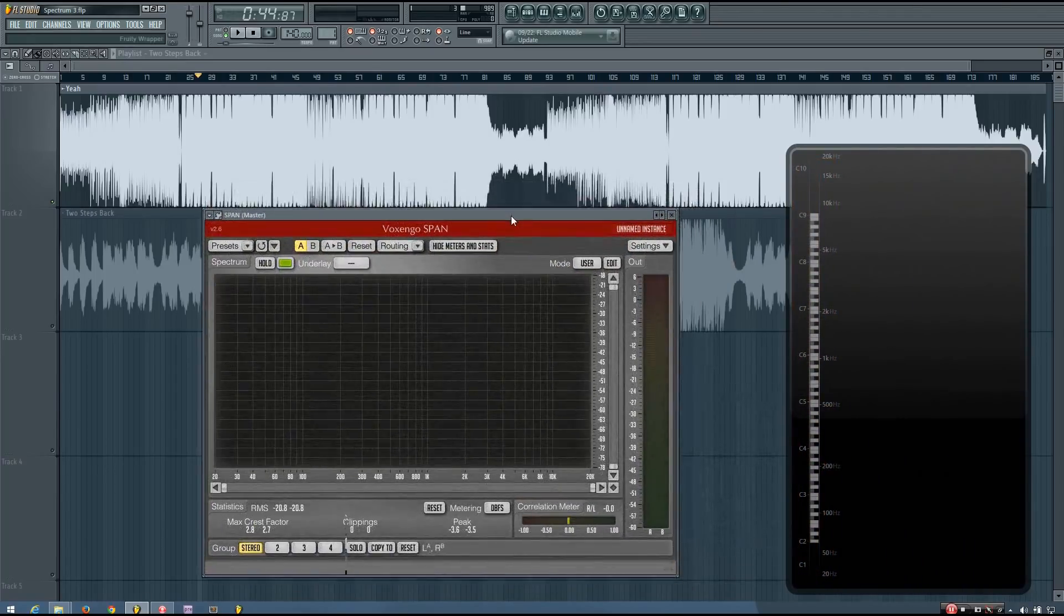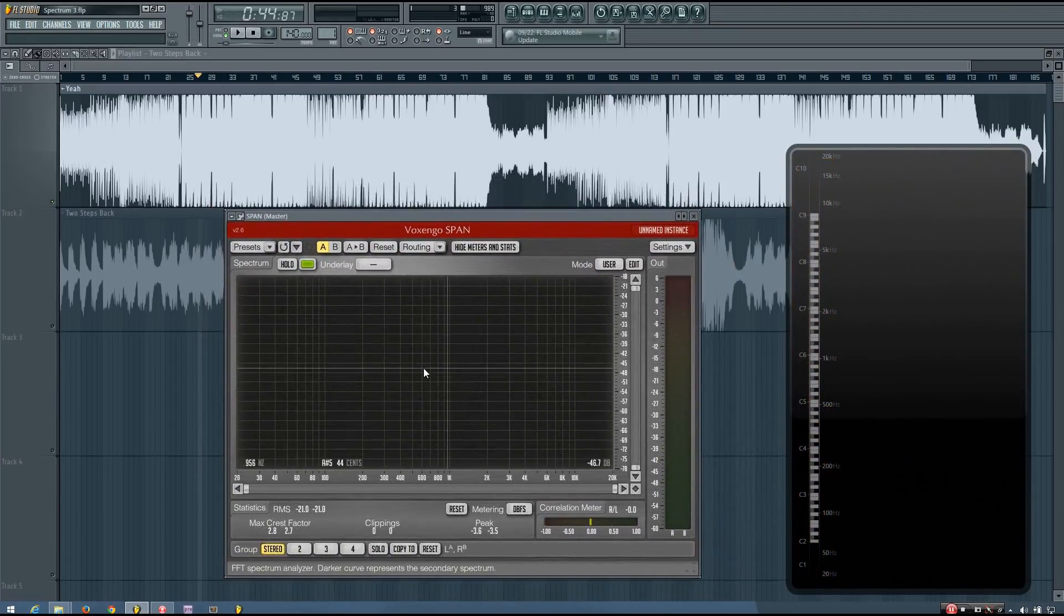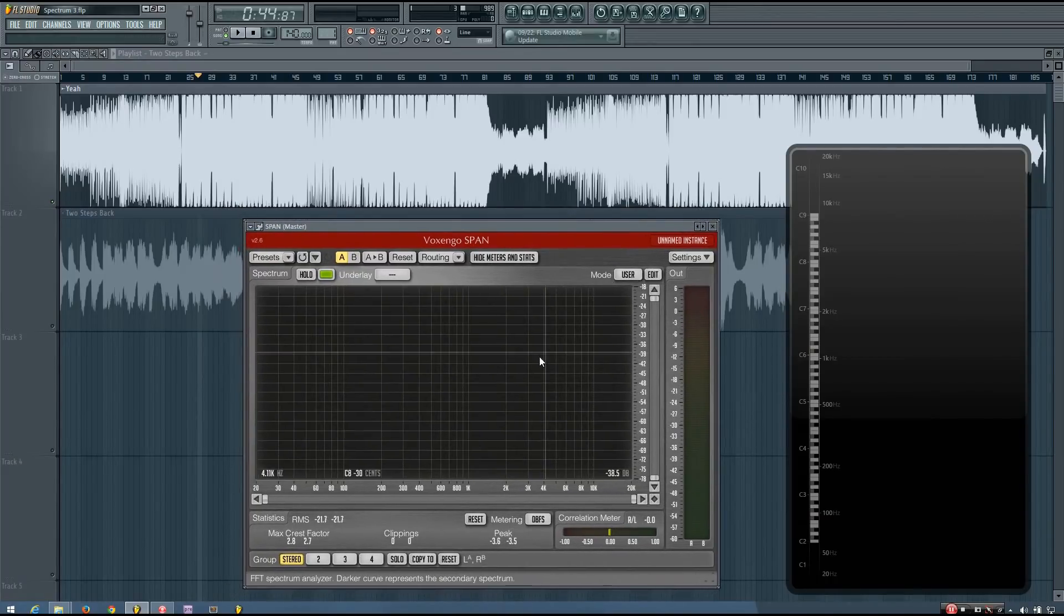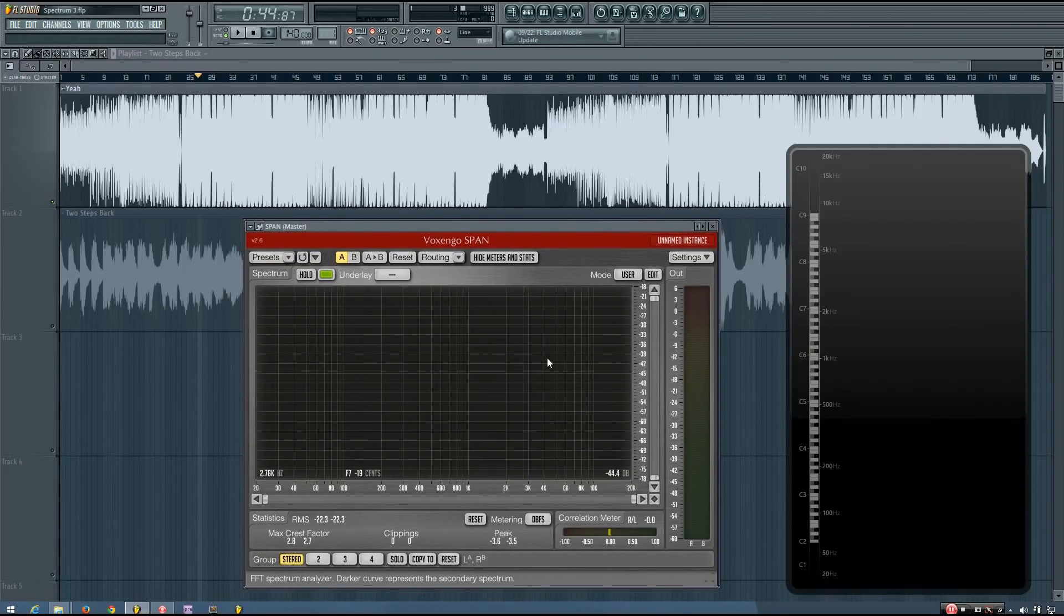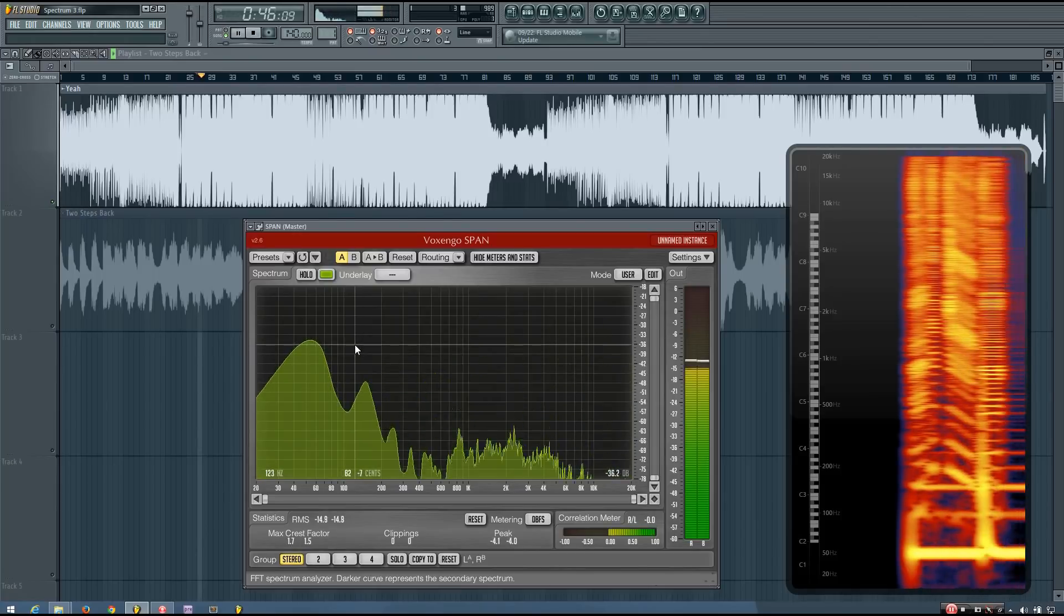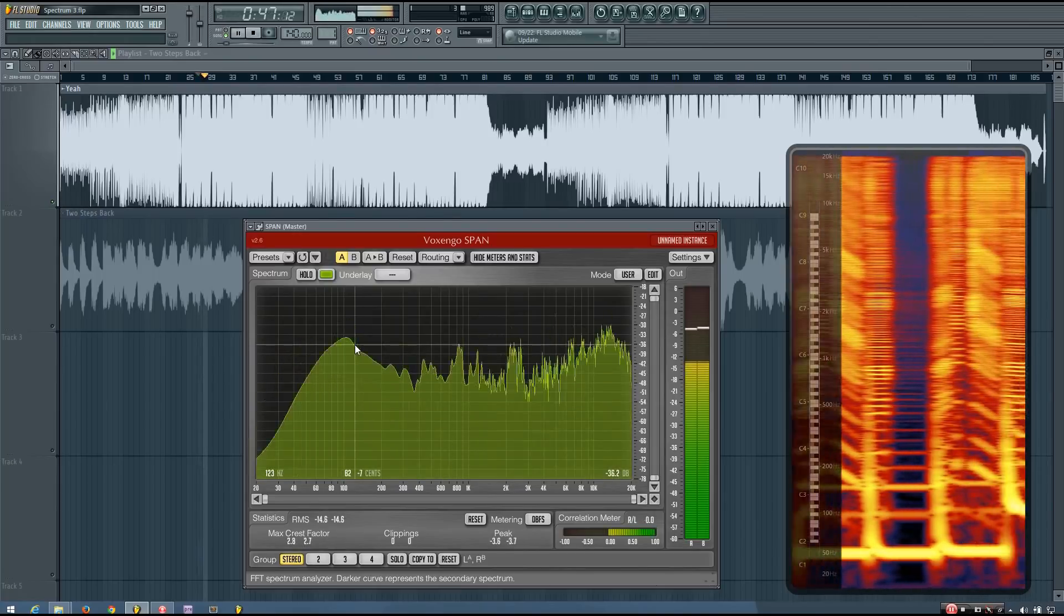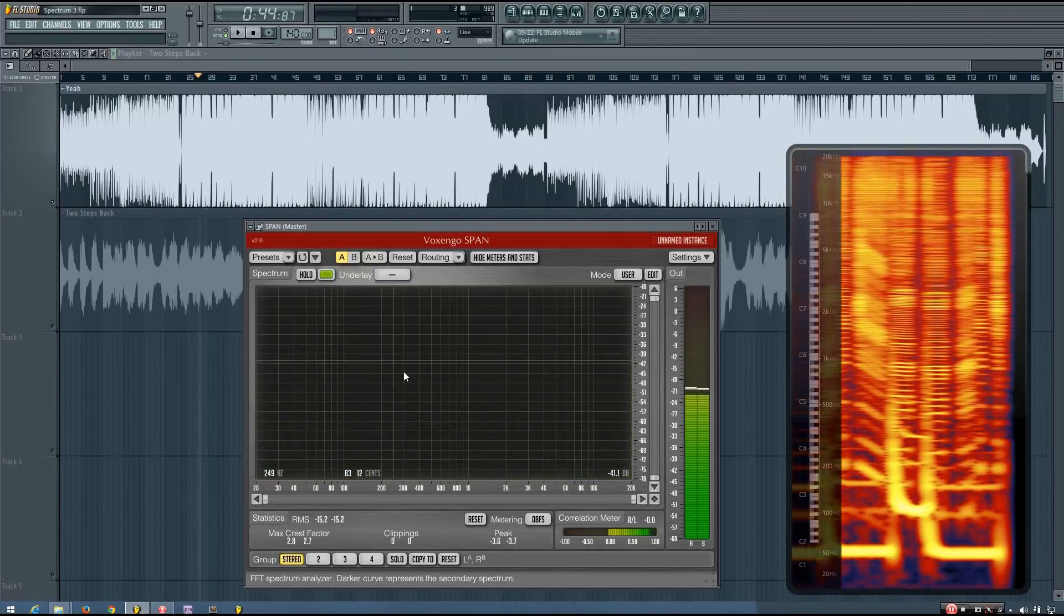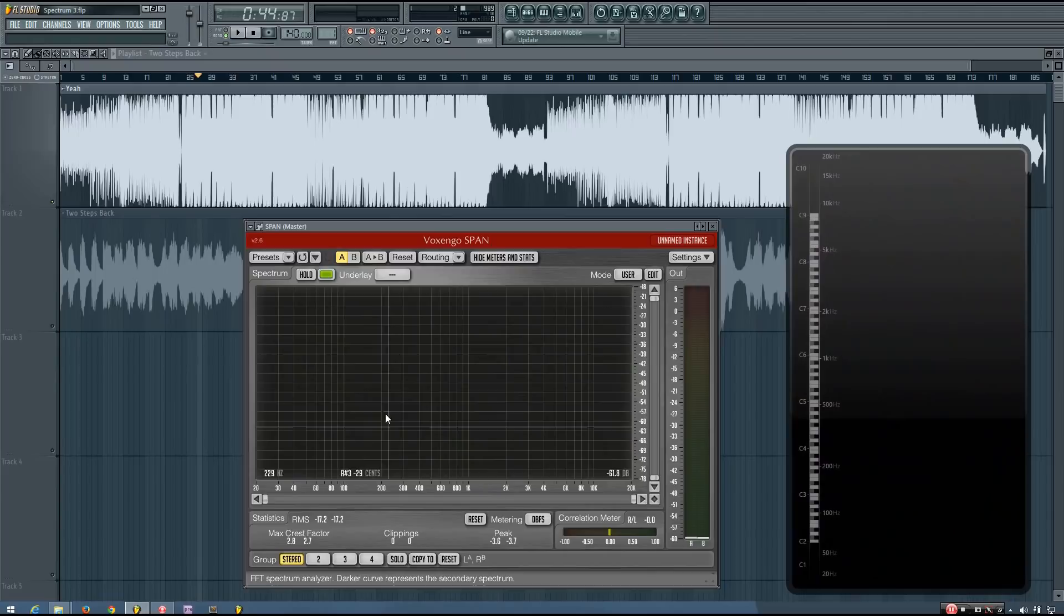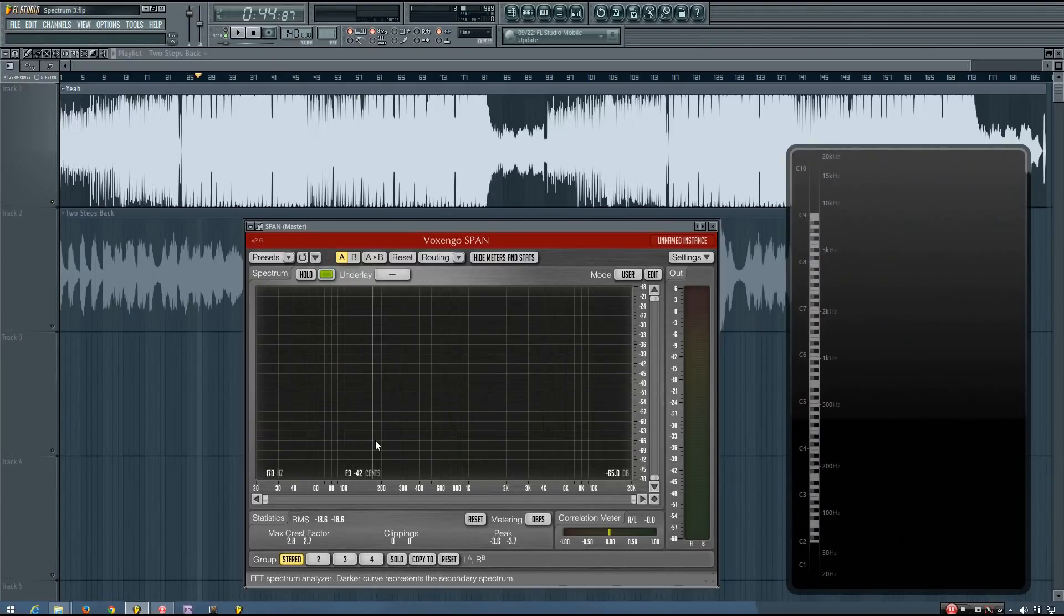So this type of spectrum is very useful in helping you make sure your bass isn't too loud or isn't too quiet.